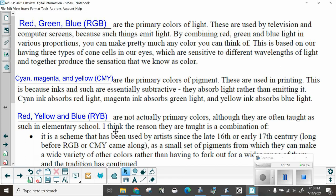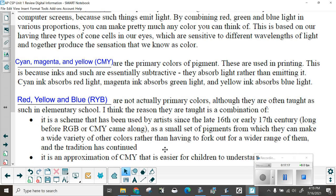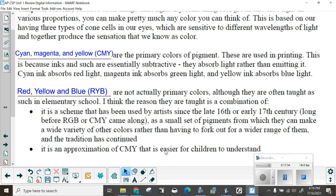Cyan, magenta, and yellow are the primary colors of pigment. These are used in printing. This is because inks and such are essentially subtractive. They absorb light rather than emitting it. Cyan ink absorbs red light, magenta ink absorbs green light, and yellow ink absorbs blue light. Red, yellow, and blue, or RYB are not actually primary colors, although they are often taught as such in elementary school. I think the reason they are taught is in combination of it is a scheme that has been used by artists since the late 16th and 17th century long before RGB or CMY came along as a small set of pigments from which they can make a wide variety of other colors rather than having to fork out for a wider range of them. And the tradition has continued.